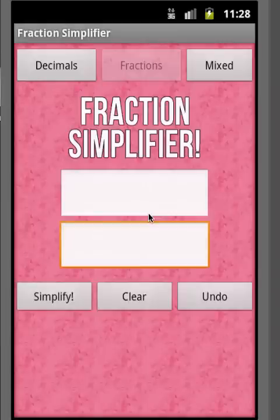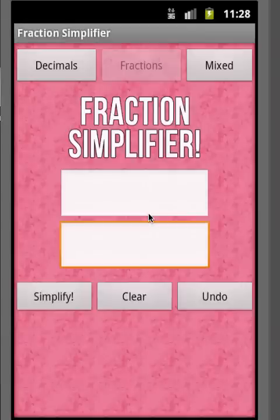On the Fraction Simplifier app on the Android market, I just want to run you through it. This is the first screen you're going to come to when you load the Fraction Simplifier app. Basically, you have a numerator and denominator, and you're going to enter a fraction to simplify.